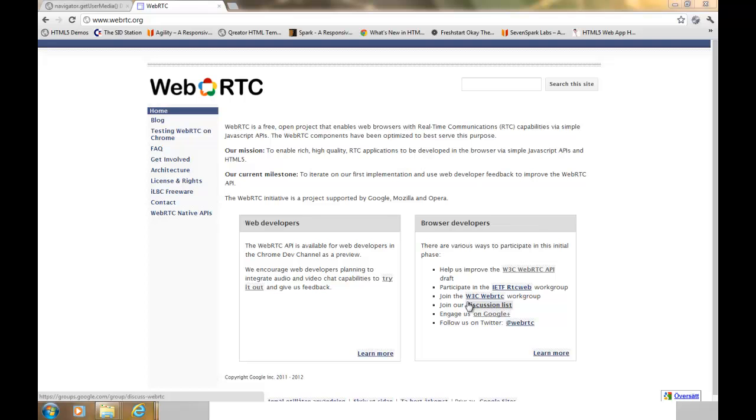We are now able to access local devices such as cameras, microphones, etc. using WebRTC and the JavaScript APIs.